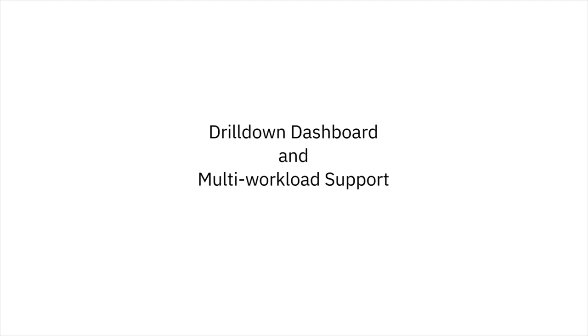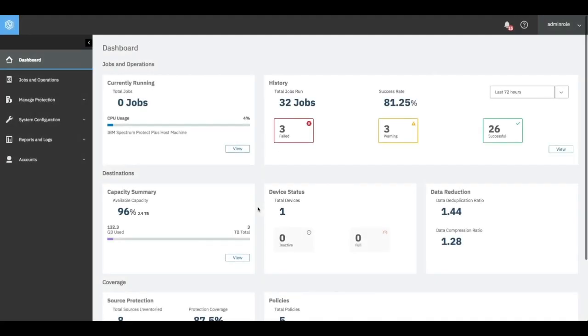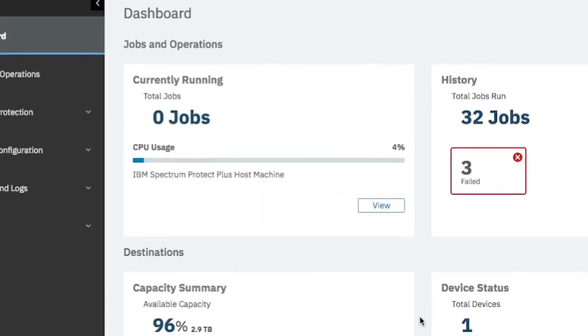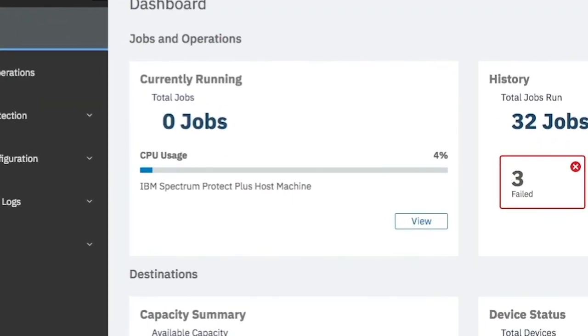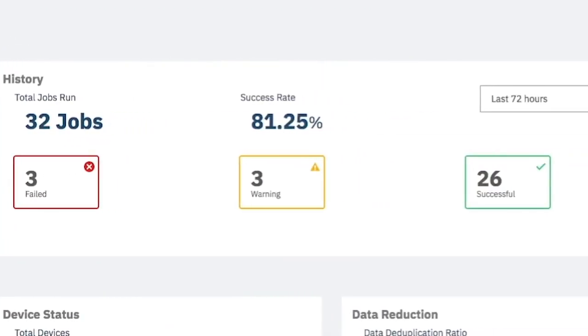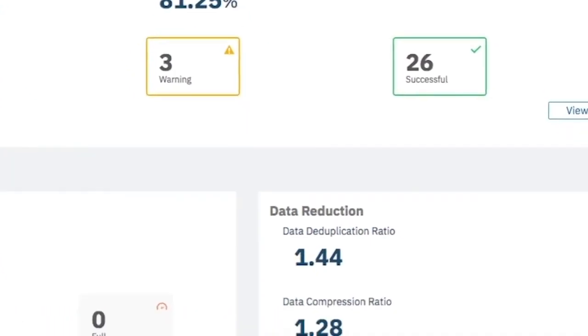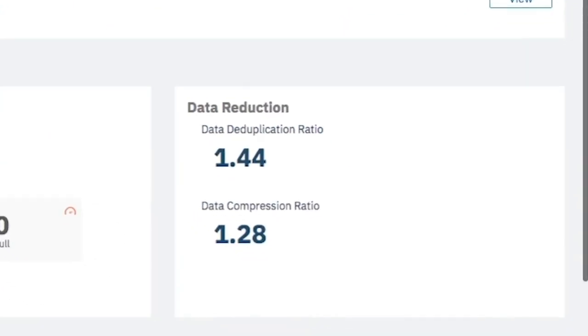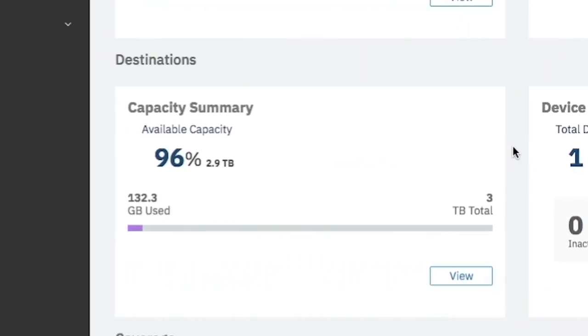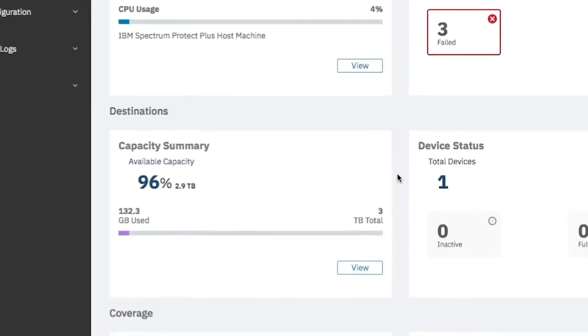Let's start by taking a look at the drill-down dashboard. Spectrum Protect Plus centralizes management and provides visibility into storage utilization and data protection status with the drill-down dashboard. You can see what jobs are currently running, the history of your backed-up data, how much backup data was reduced, and capacity utilization summary.